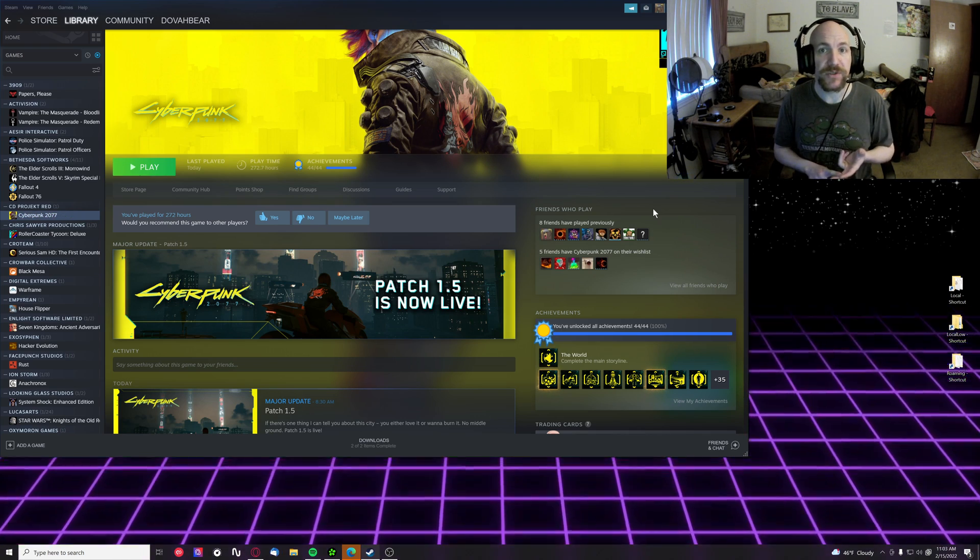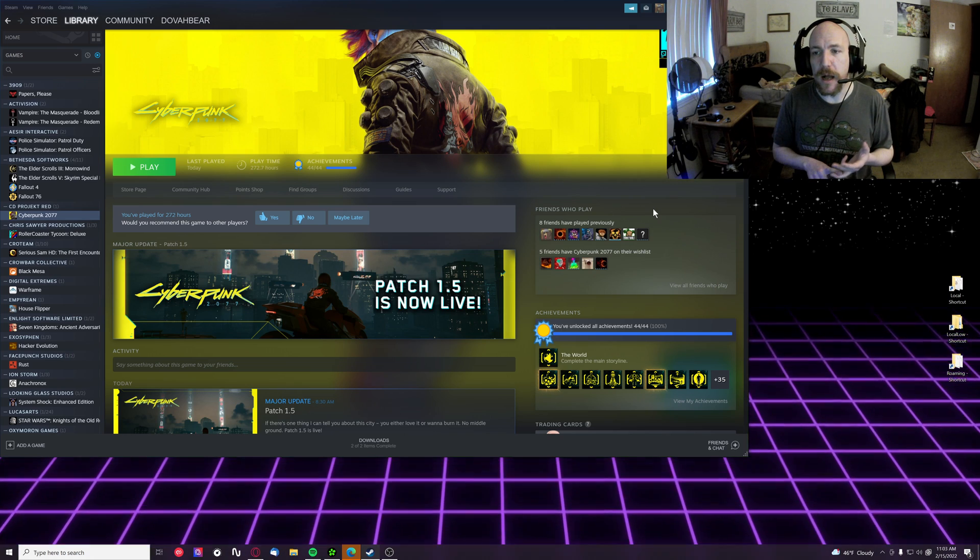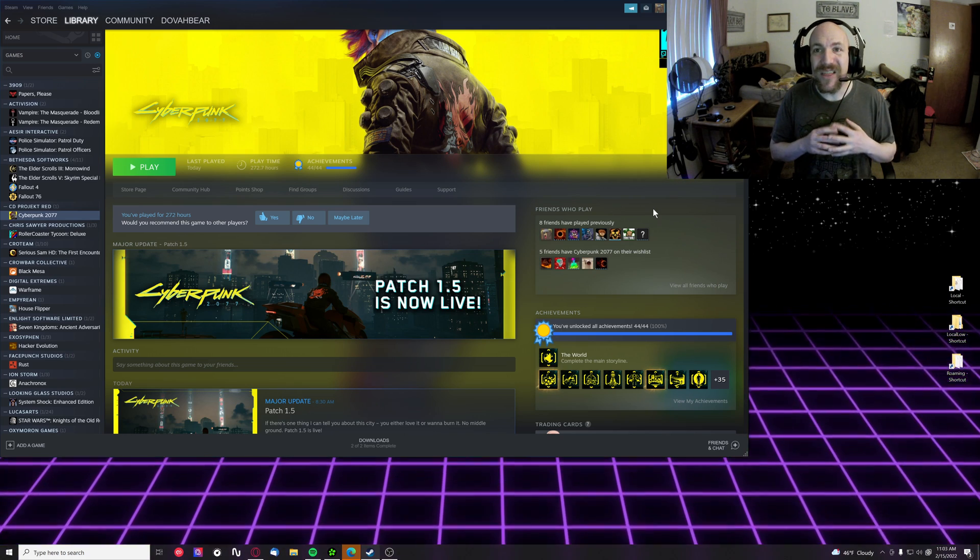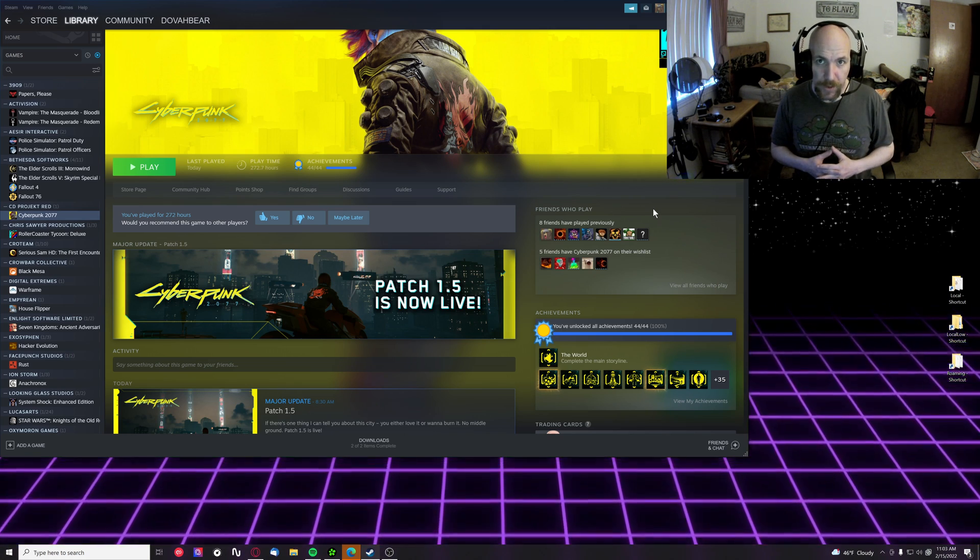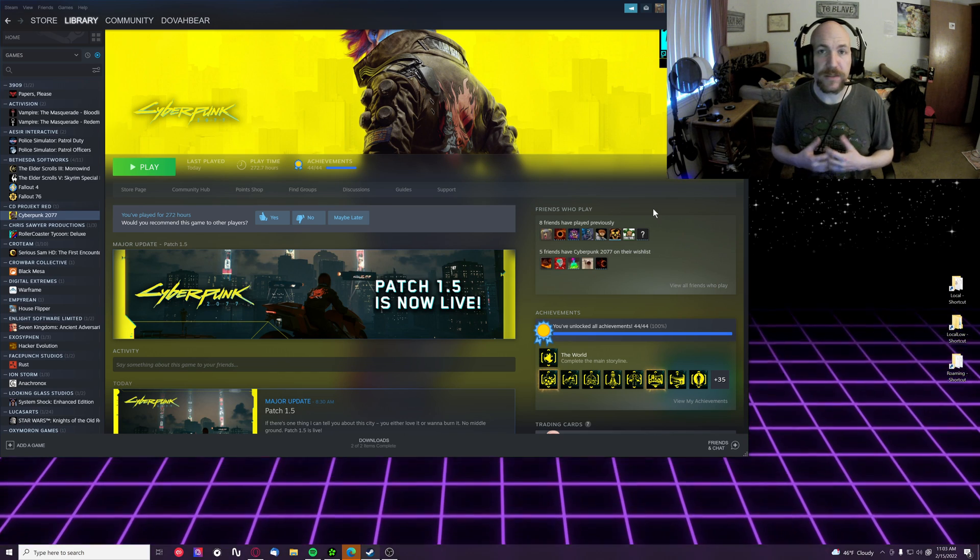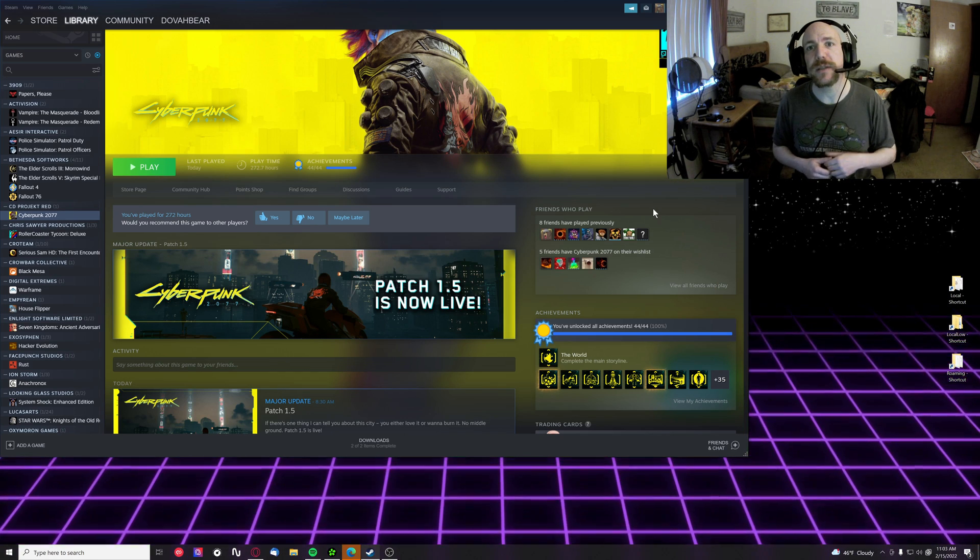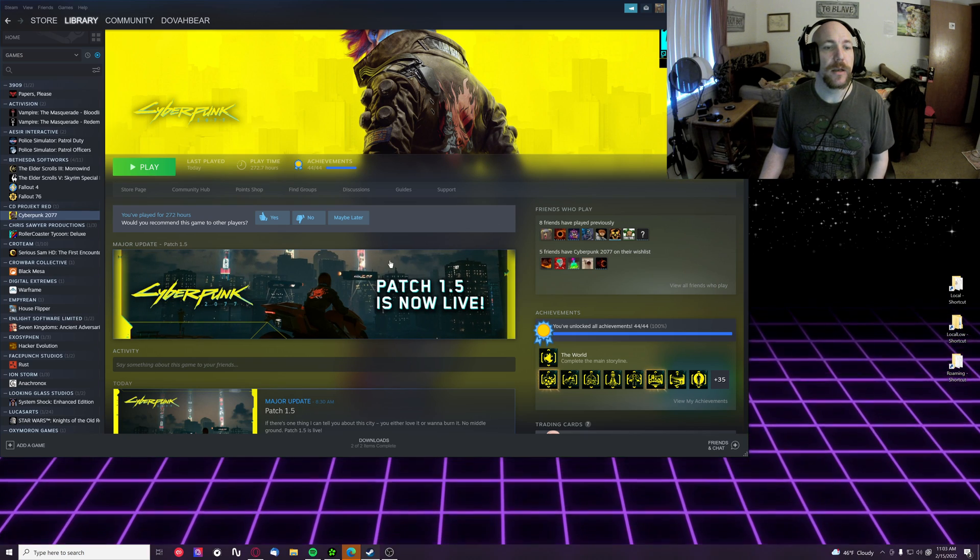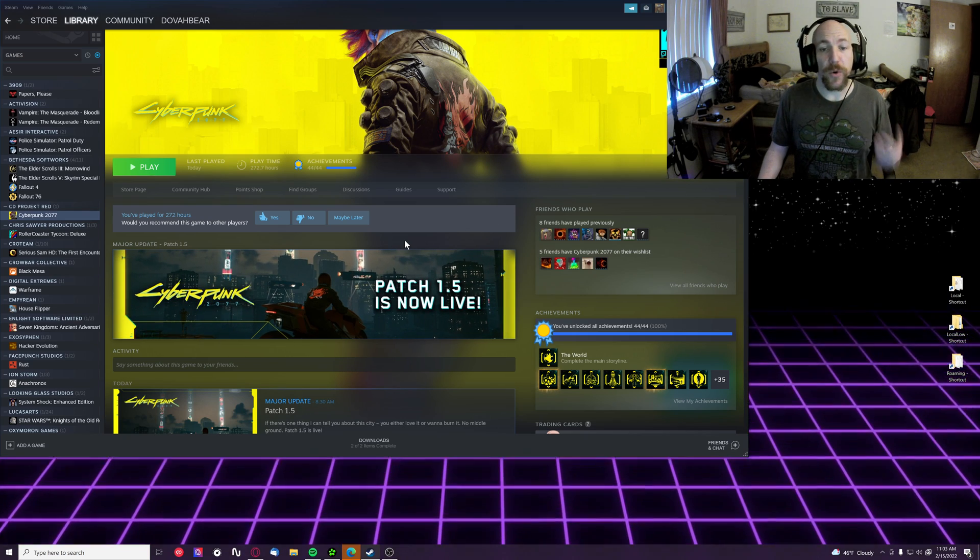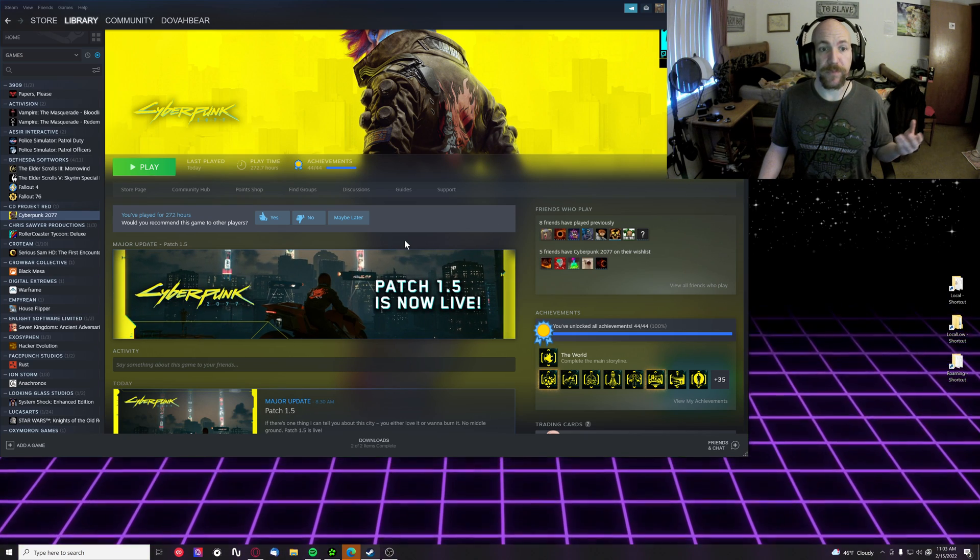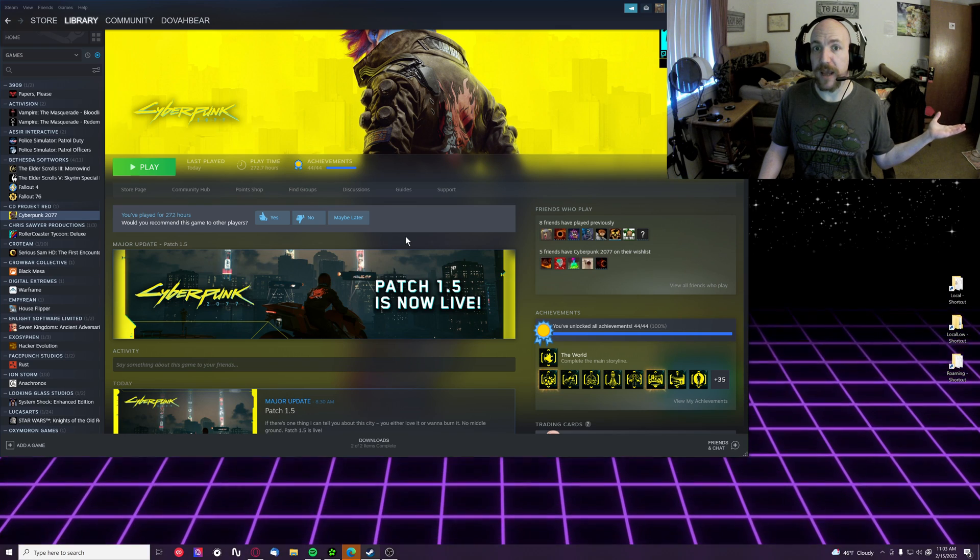If, however, you have something like Cyber Engine Tweaks or mods for Cyber Engine Tweaks, like Appearance Changer or Braindance Protocol, those are not going to work for the time being until such time as Cyber Engine Tweaks releases a new version.